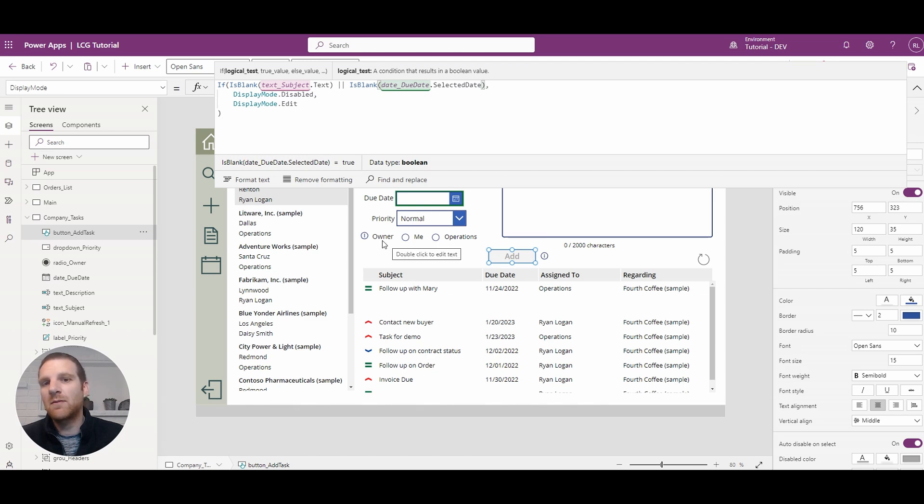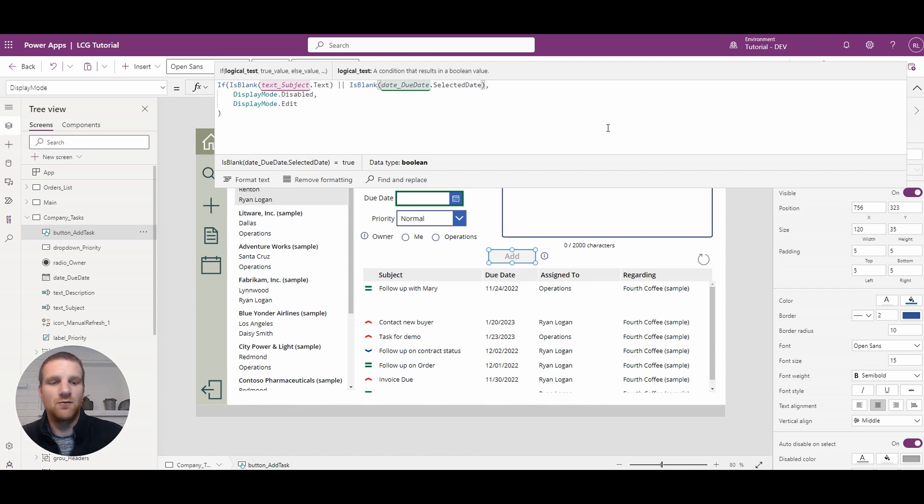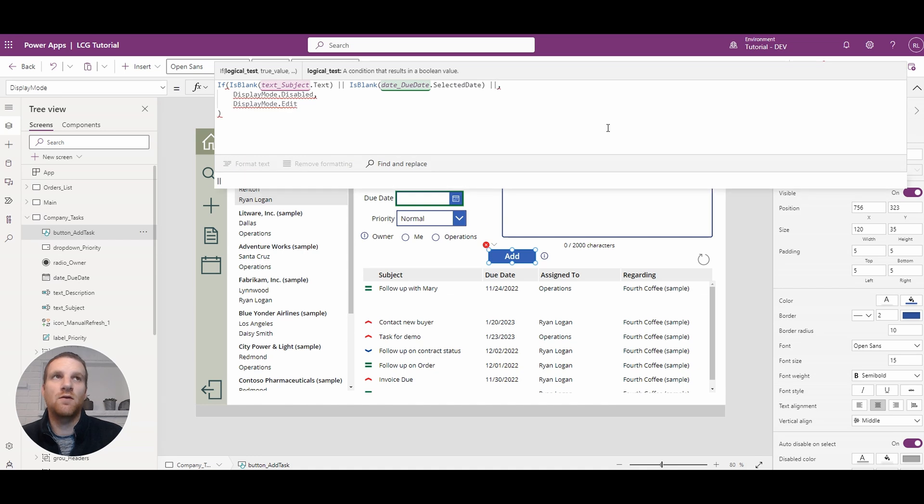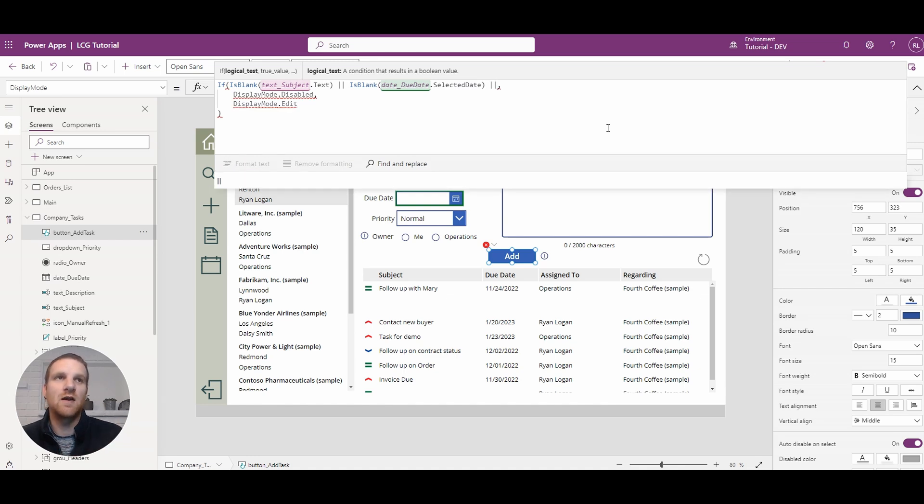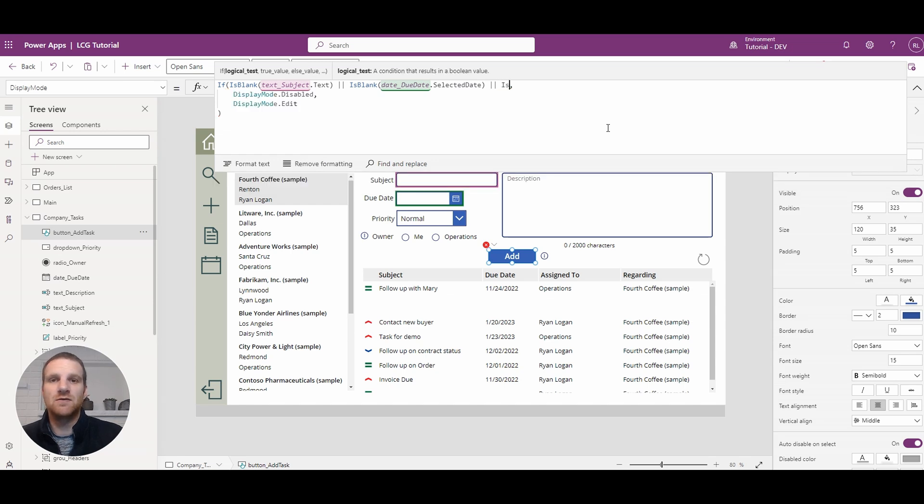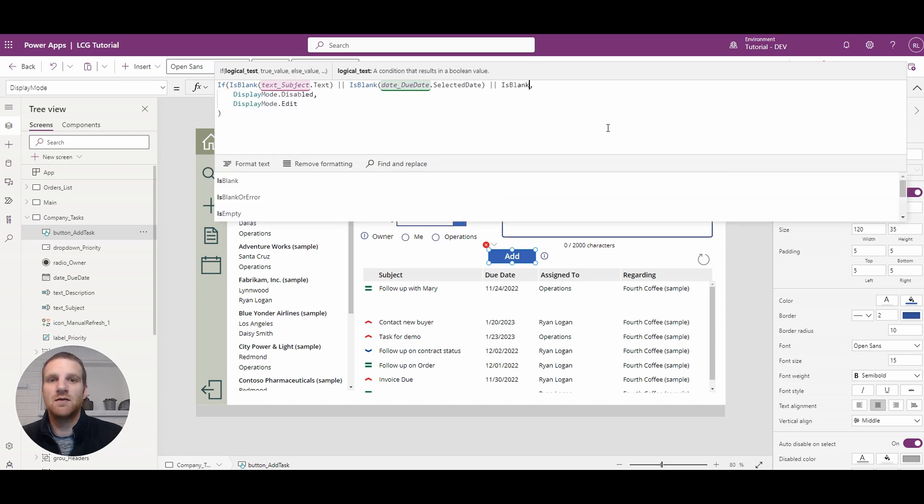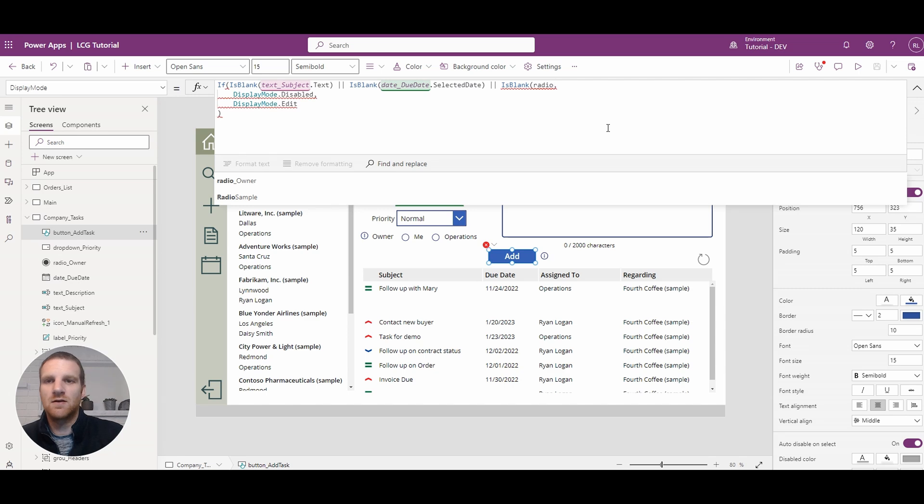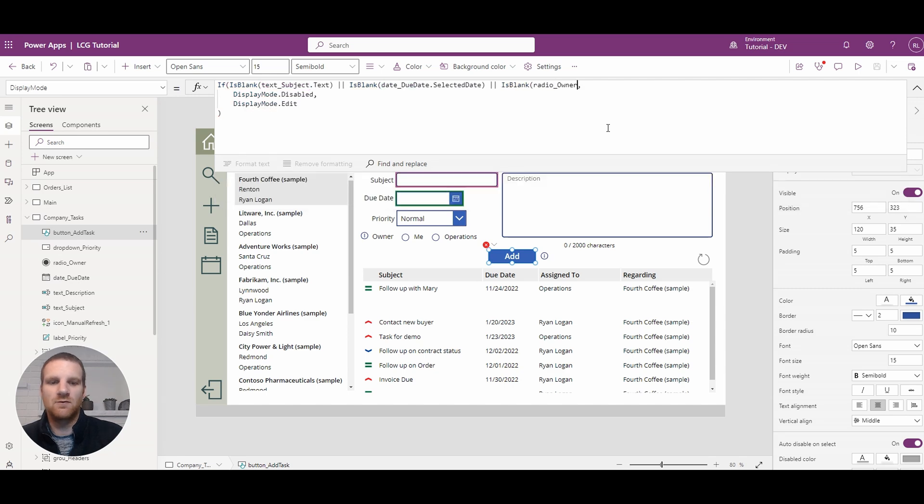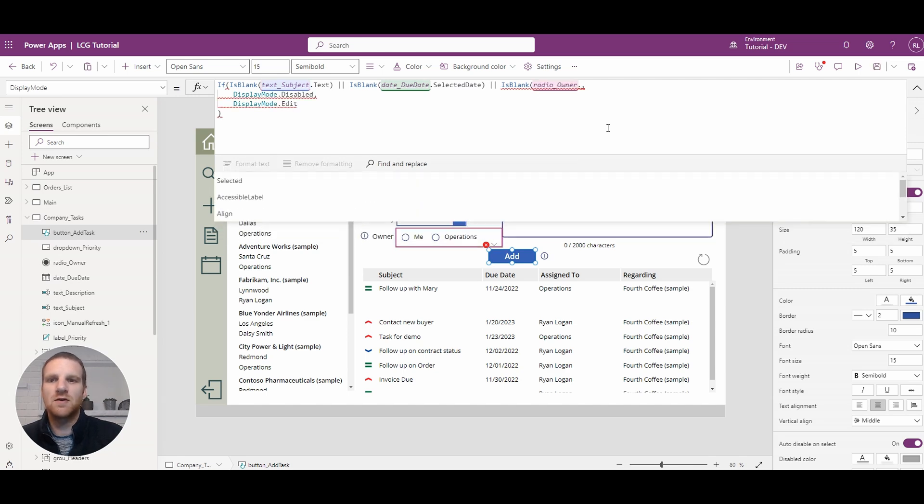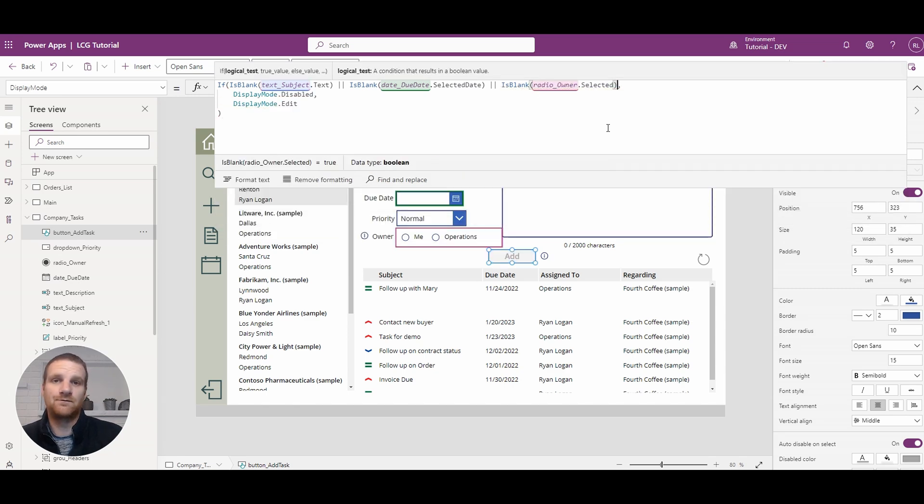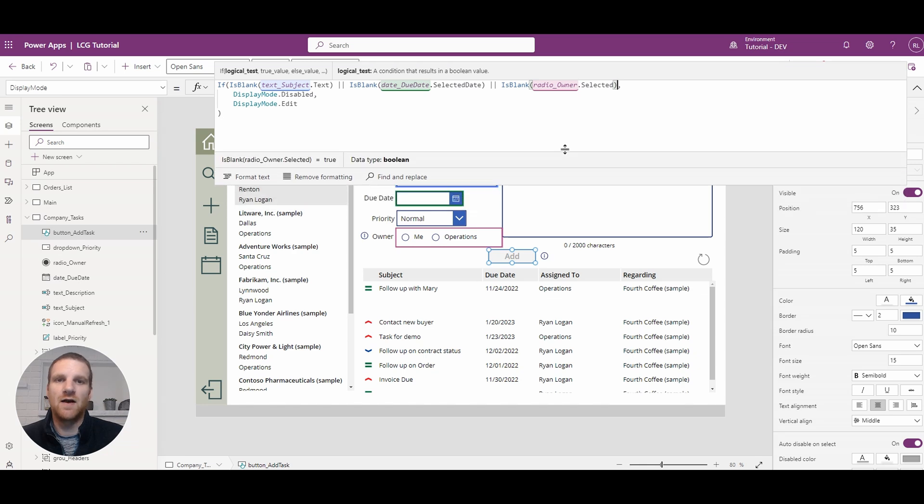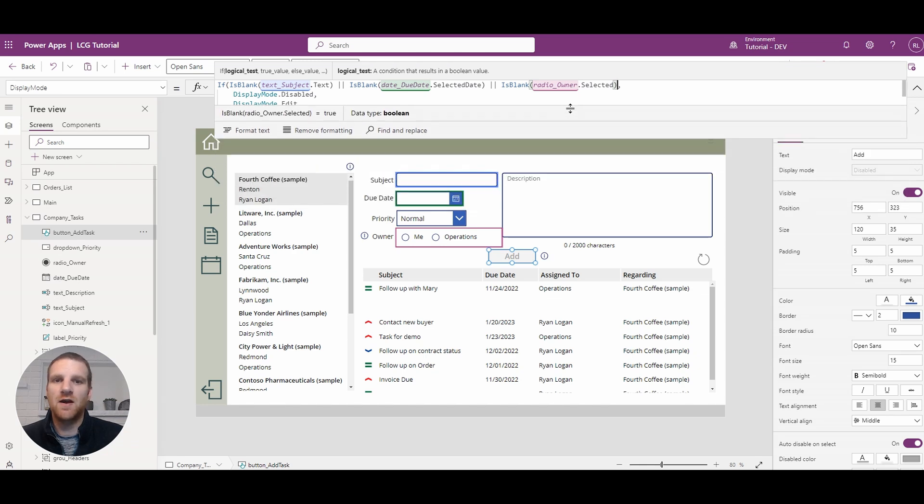And we could do the same thing for the owner radio button as well. And this will work for any dropdowns, combo boxes, anything like that, where you may not have a default option selected. You just use is blank and what we will do here is radio owner dot selected. So we'll ensure that a value is present there.